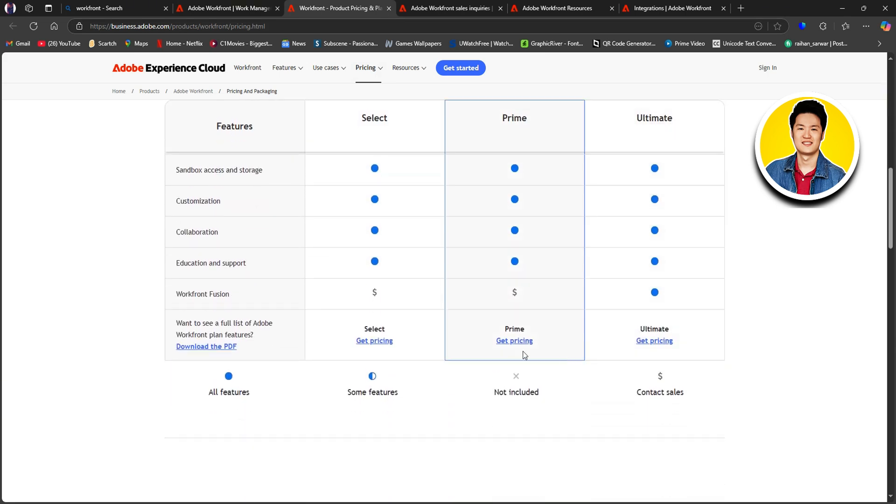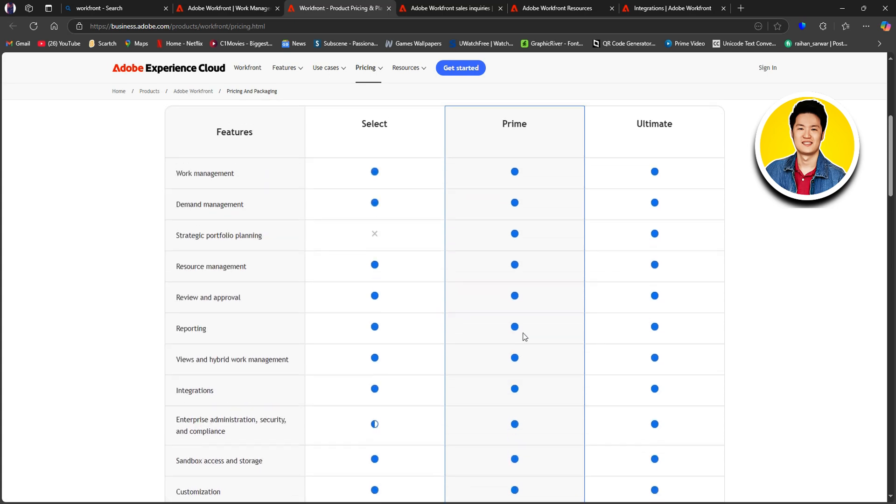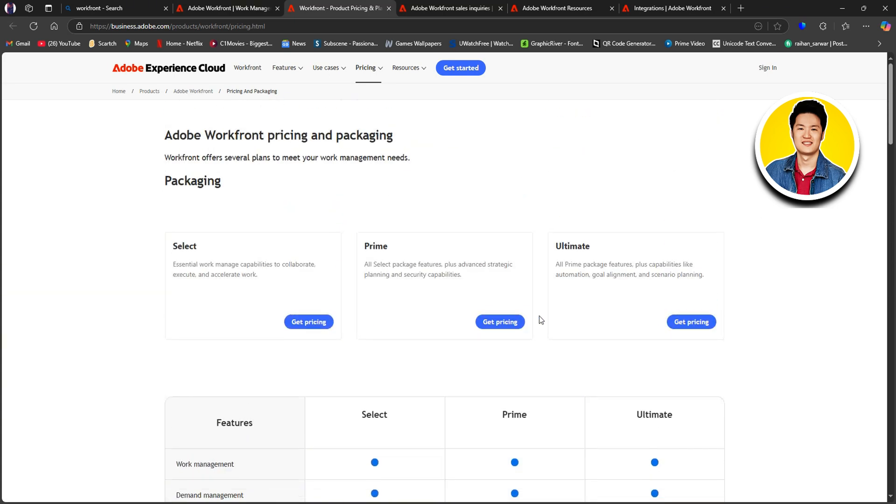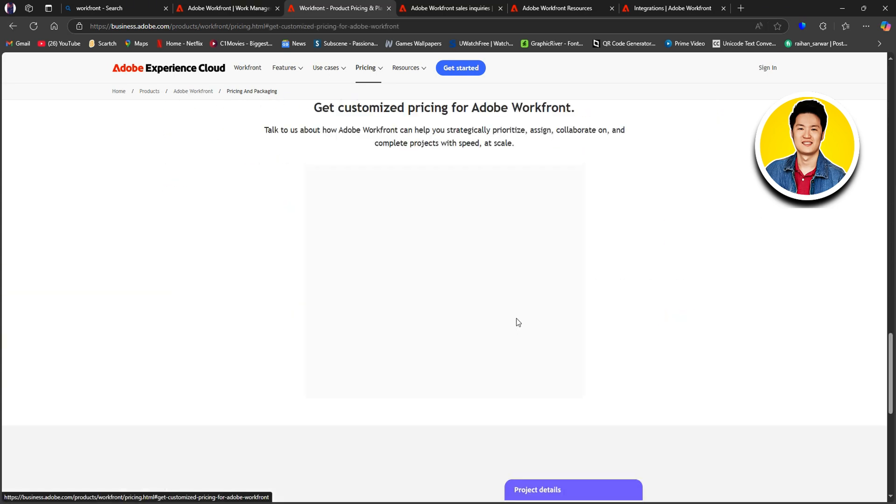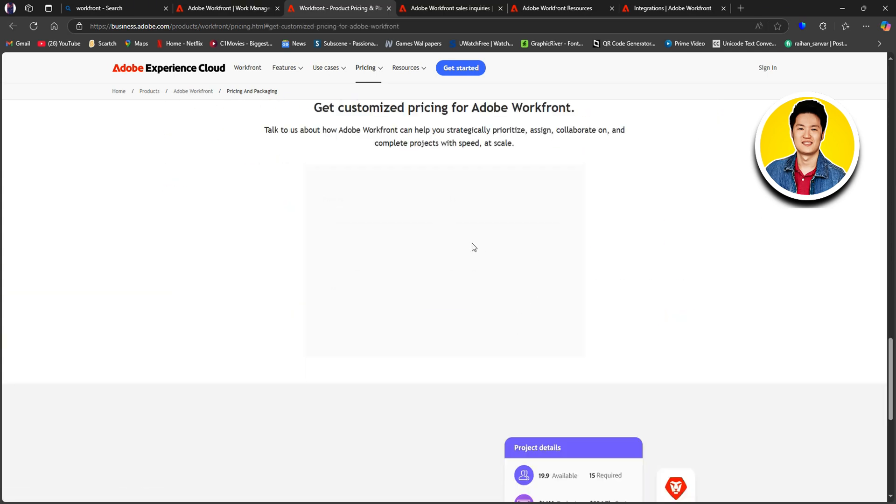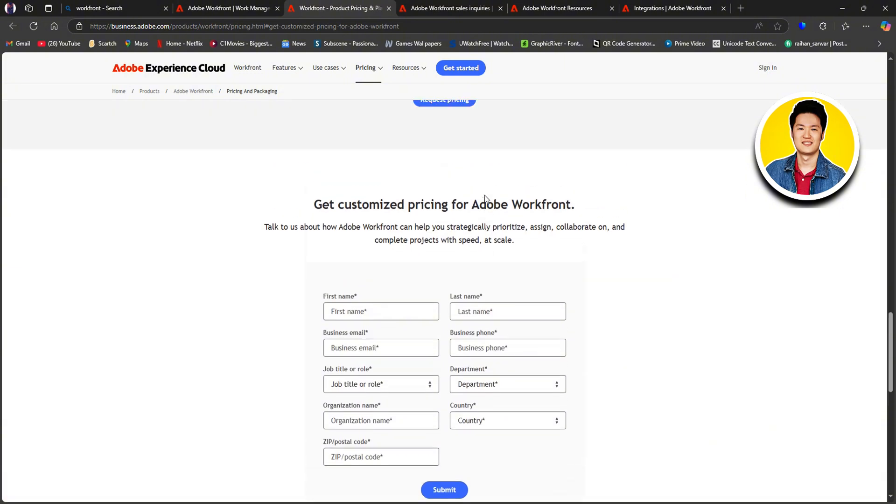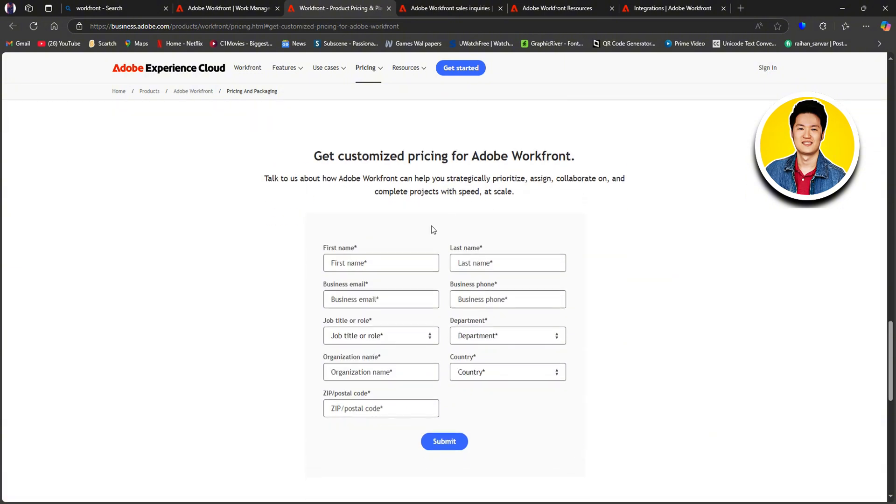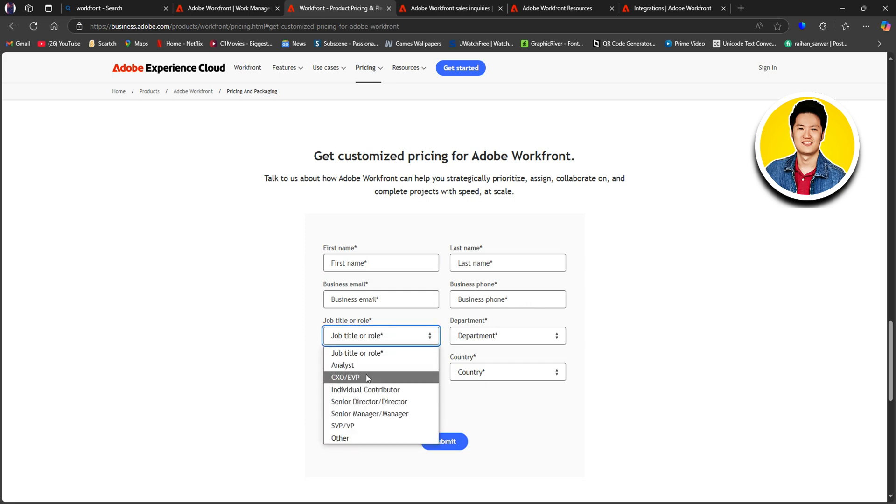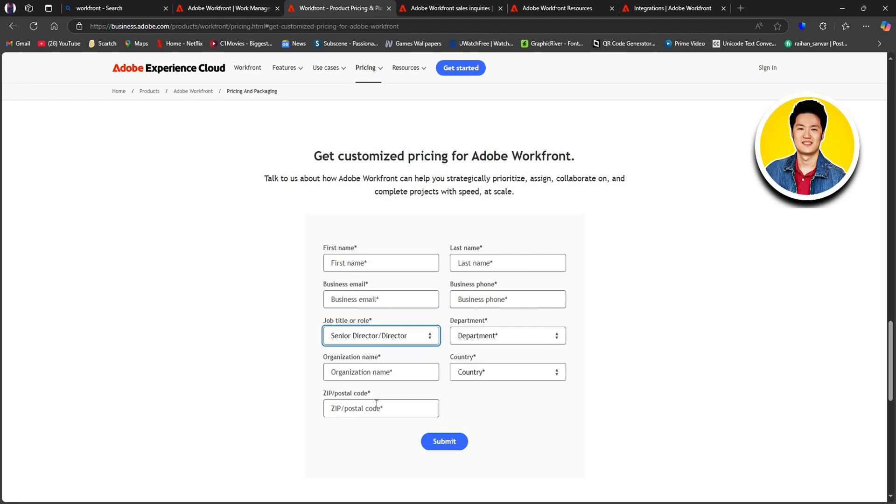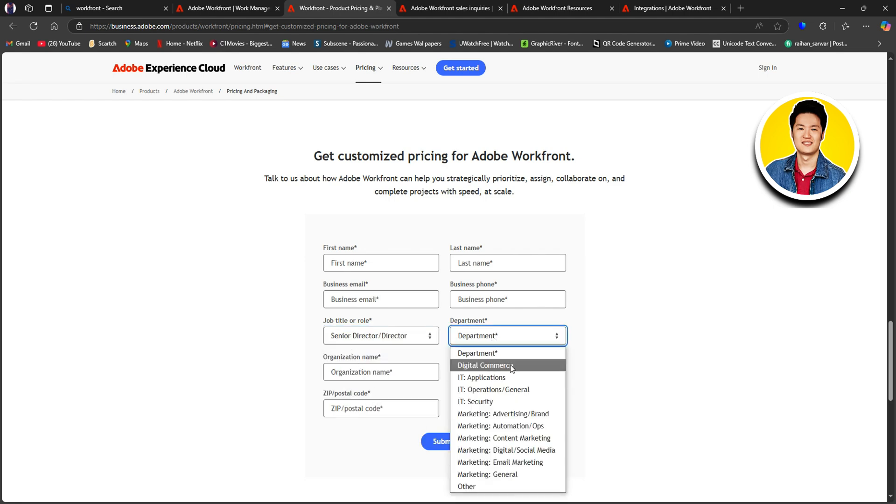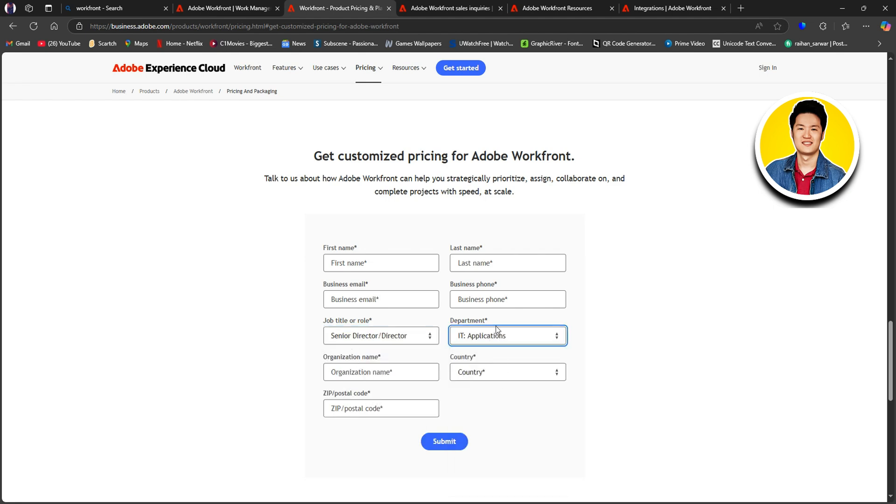So, if you select a certain plan, you will need to fill in all of your details over here. Starting with your first name, last name, business email, business phone number. Then select your job title or role. You can select from all of these options over here. Then select your department from the options as well.